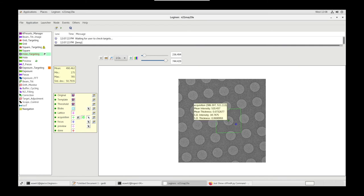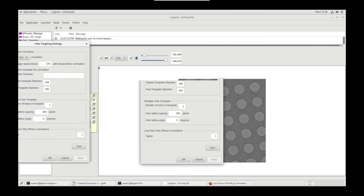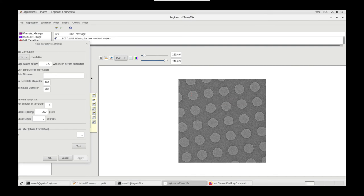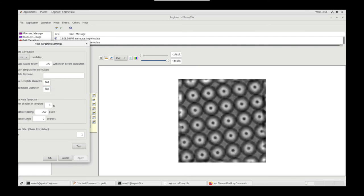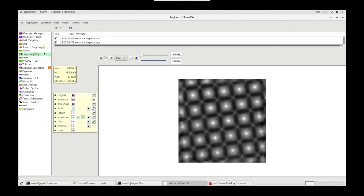Go to Hole Targeting. Let's remove the target that's already there. Let's go to Template Settings. Using the Ruler tool, let's measure the diameter of a hole. Let's input that value into the template diameter. Click Test. That's not great, so let's go up in increment. Alright, that looks good. We have bright white peaks in the center. OK.